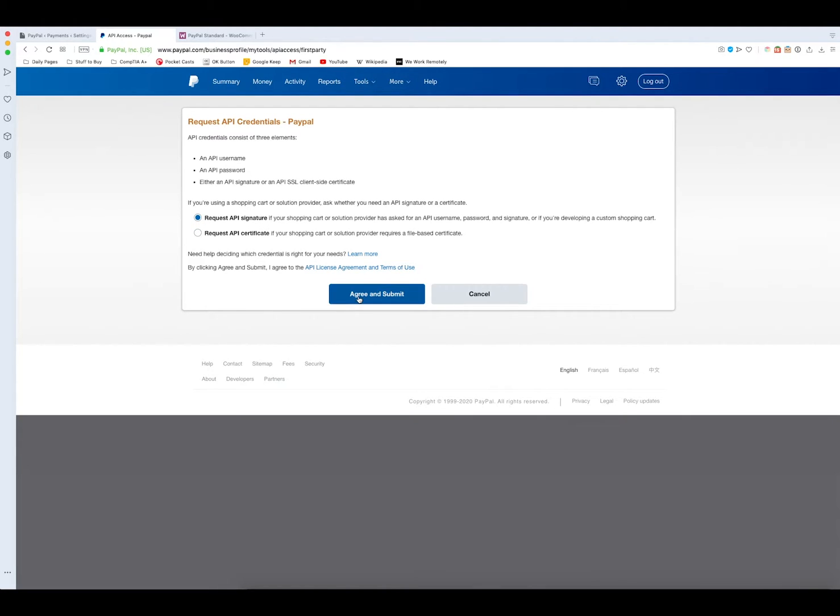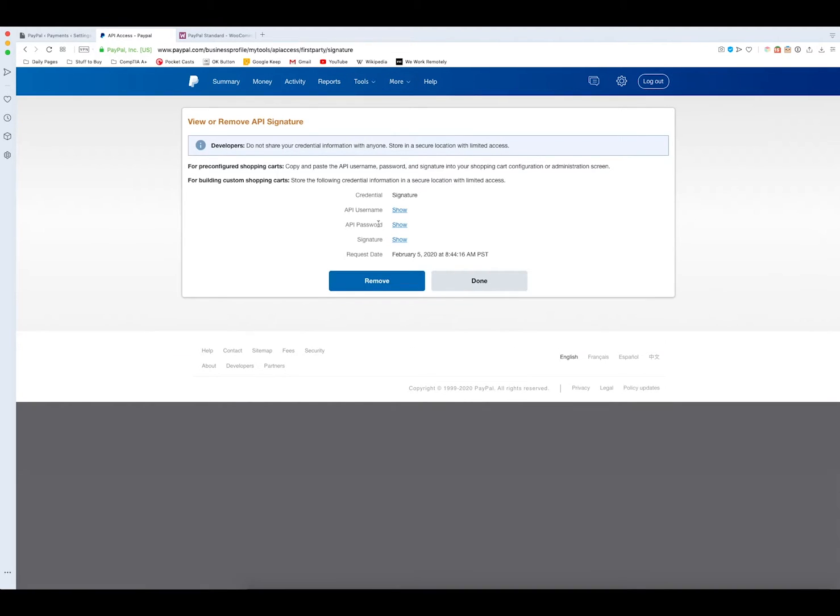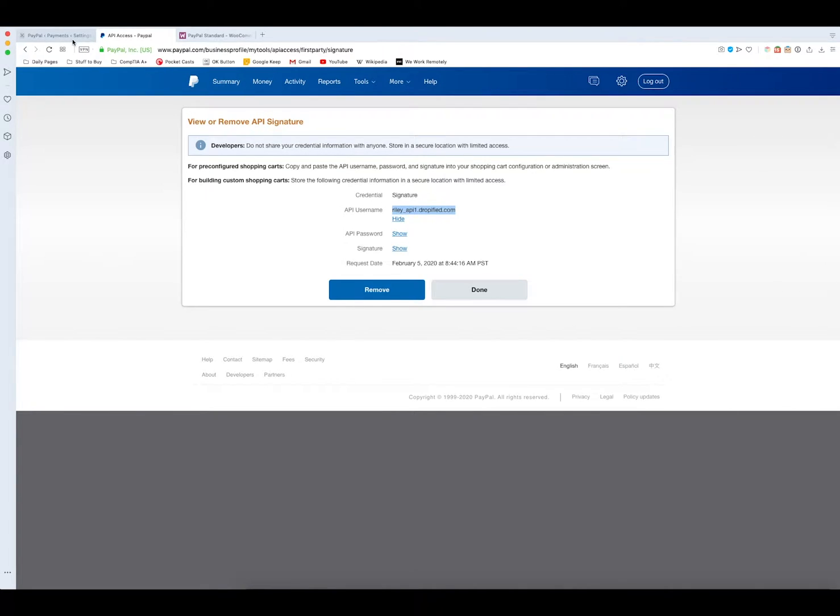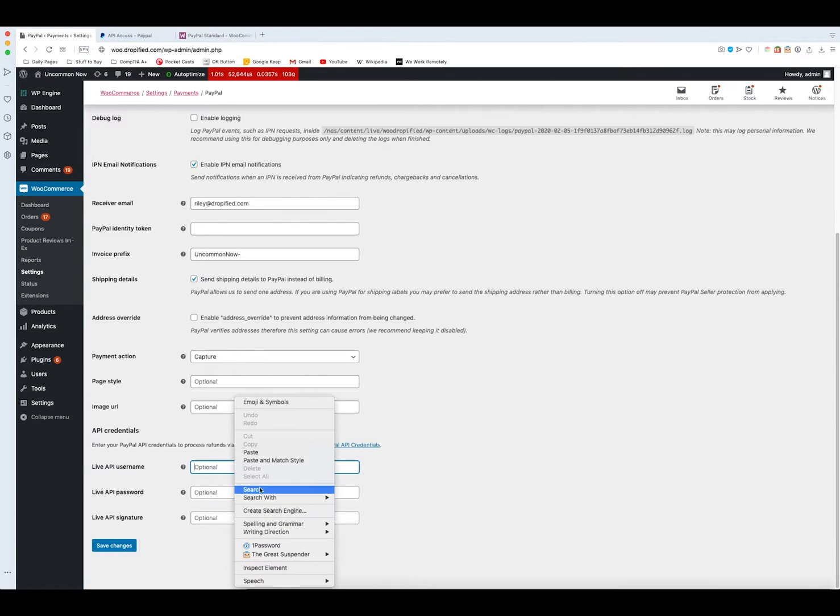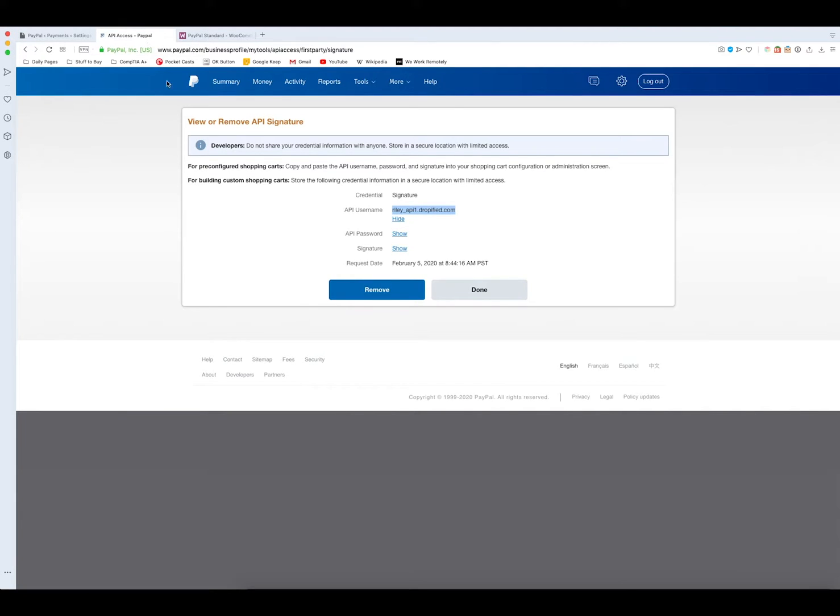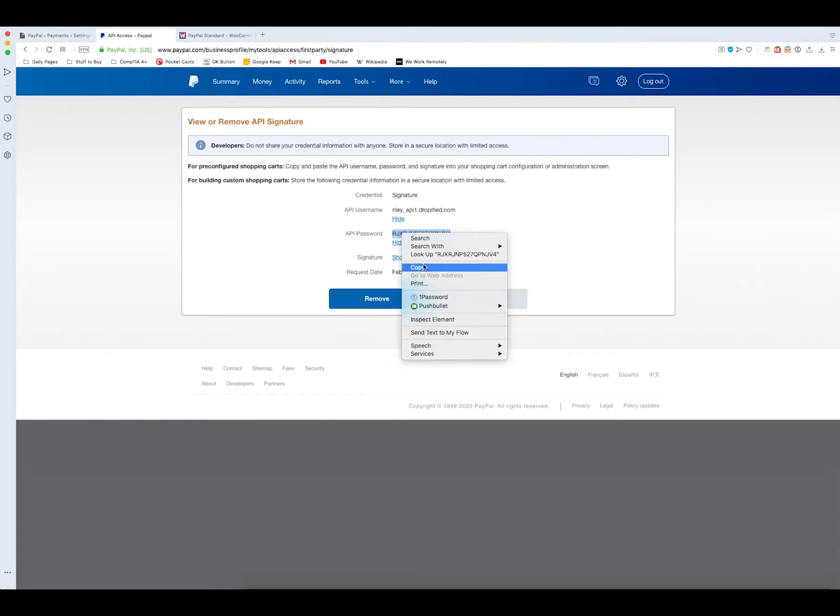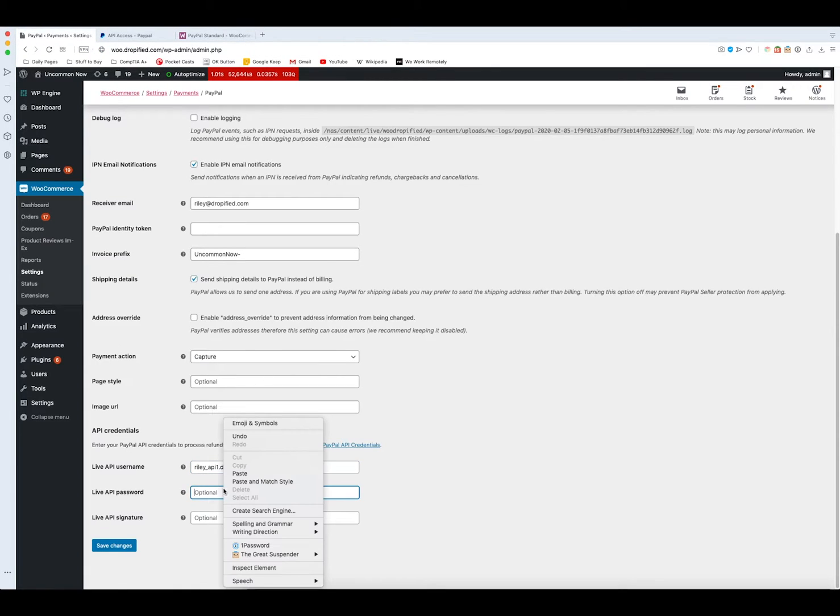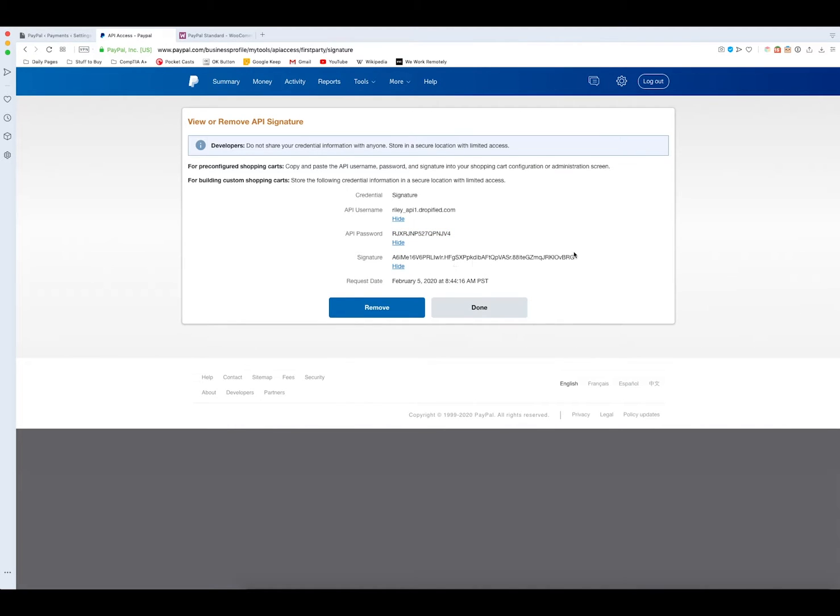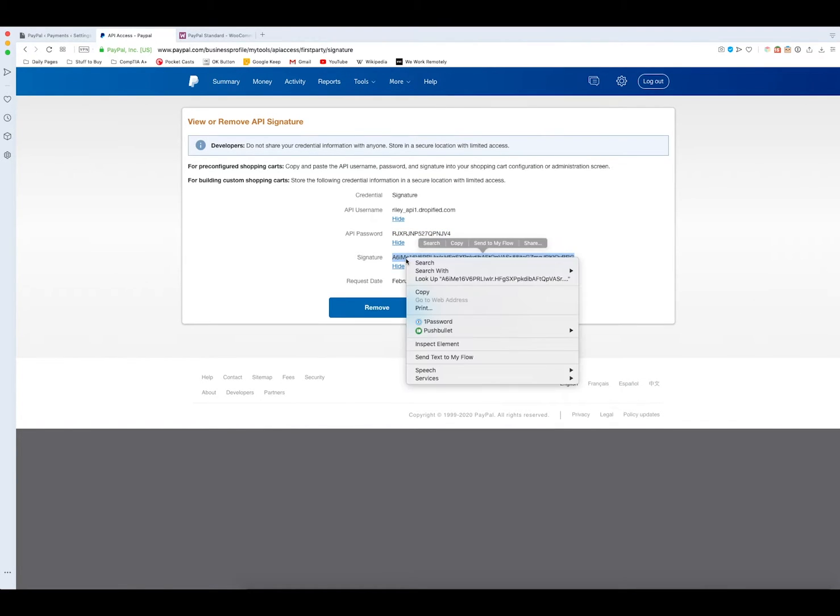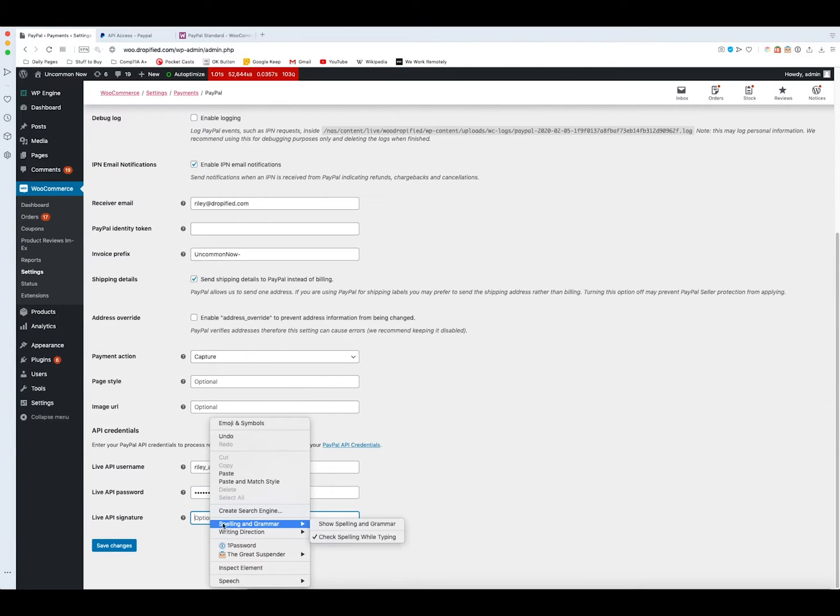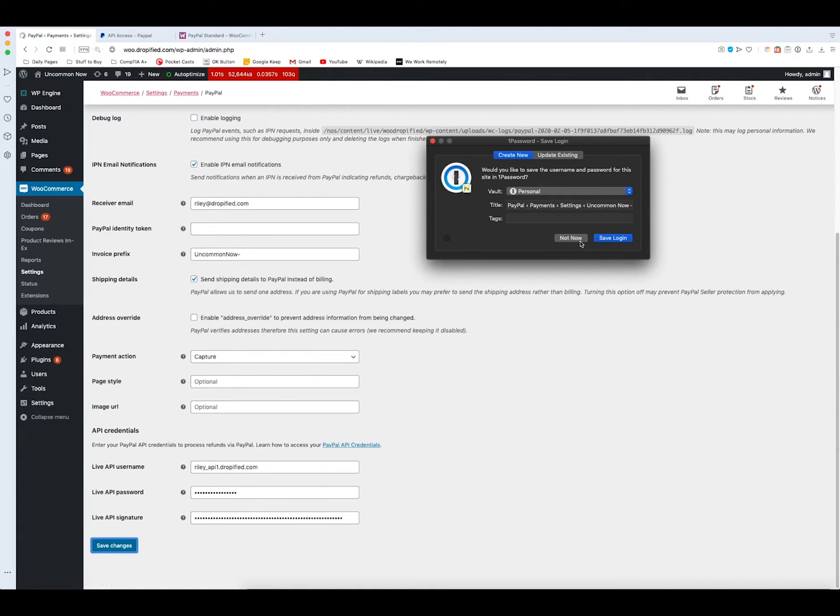We need to copy this, copy paste, go to the password, copy paste, and we copy this very long signature and we paste that as well. Then make sure to press save to make sure it is solidified.